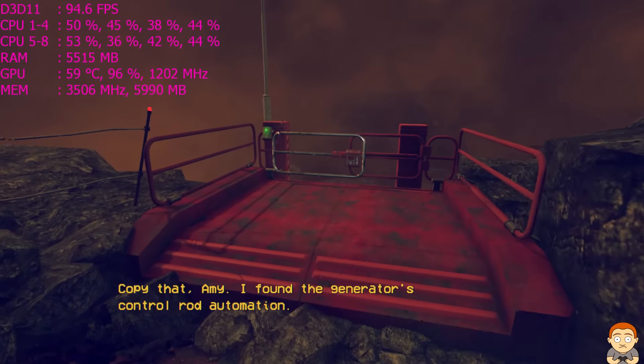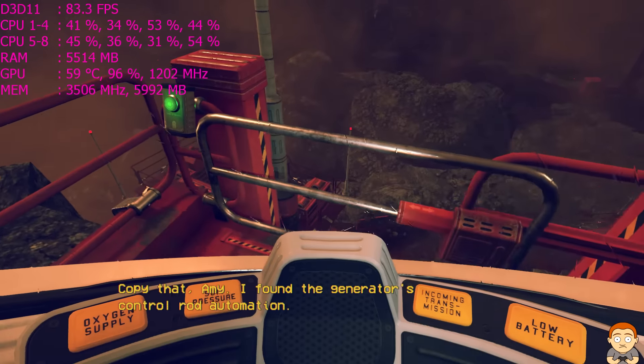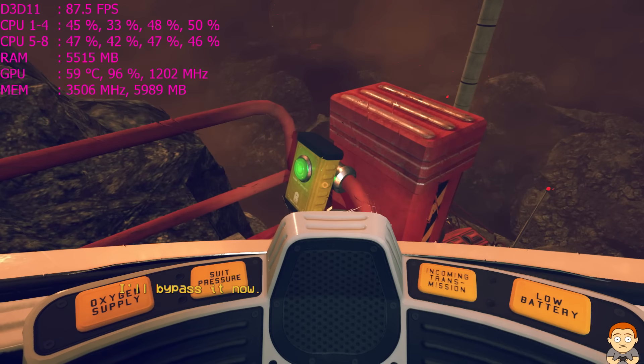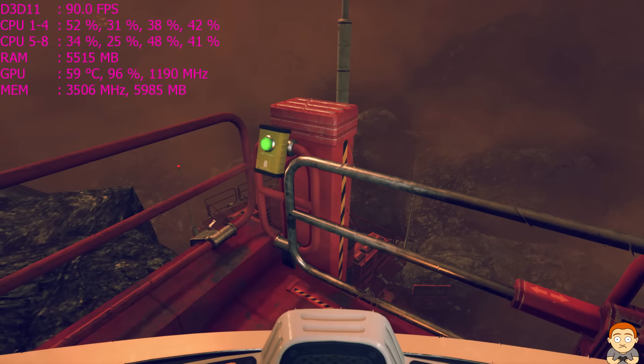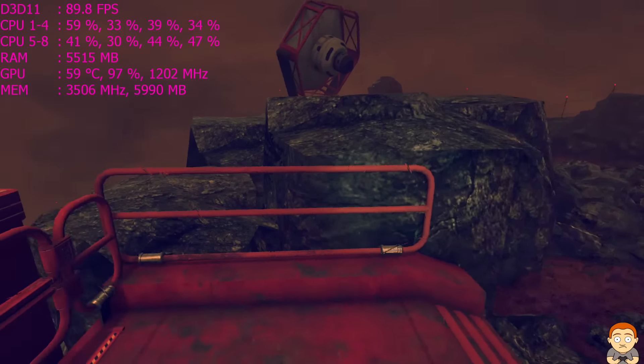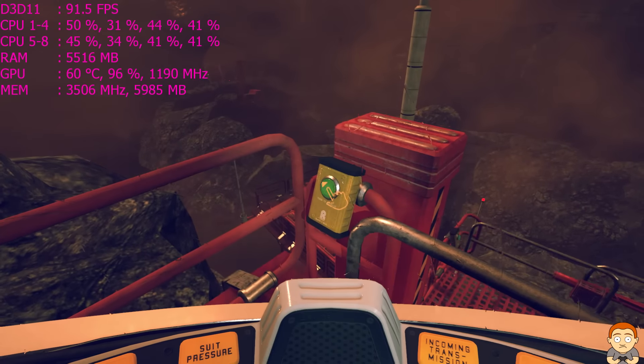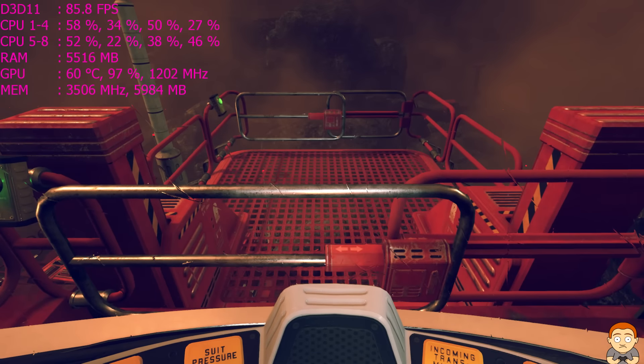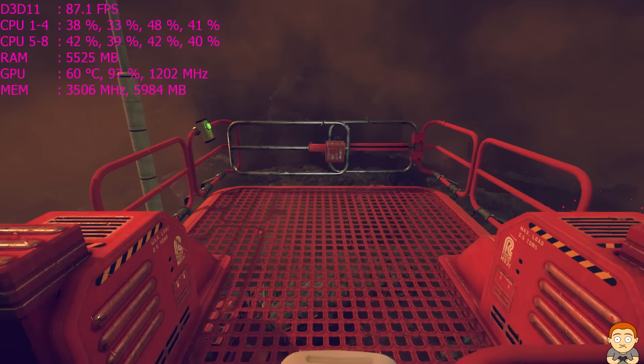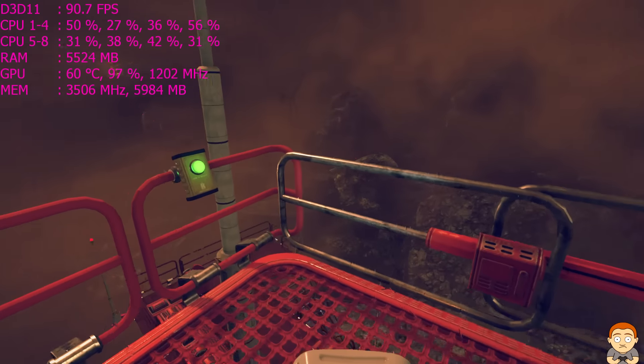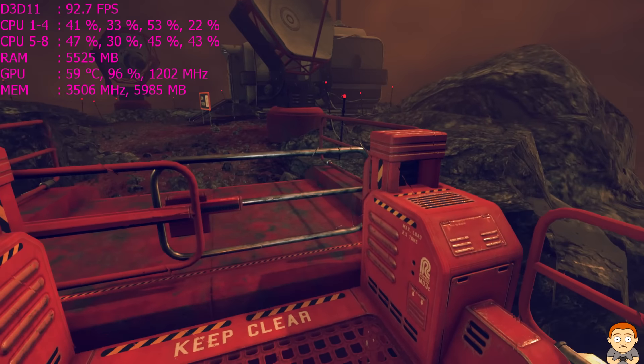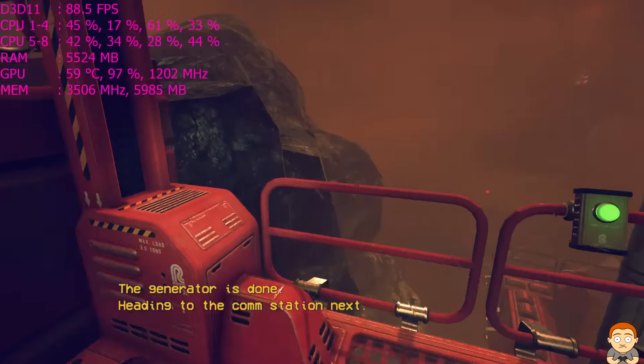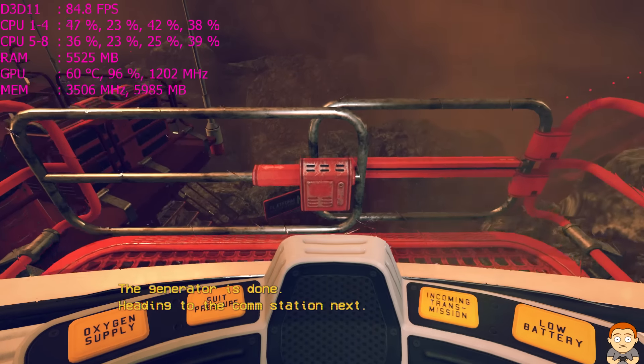Copy that, Amy. I found the generator's control rod automation. I'll bypass it now. Am I going the right way? The generator is done. Heading to the comm station next.